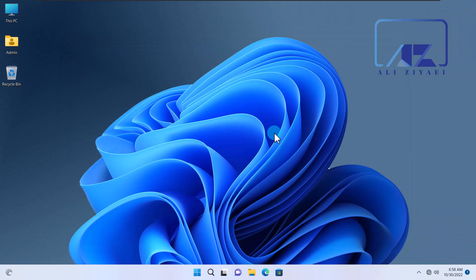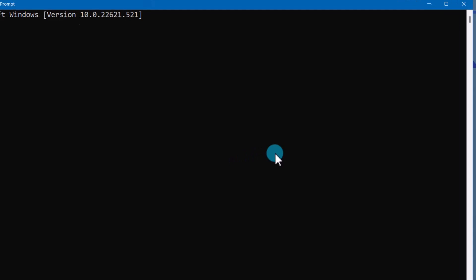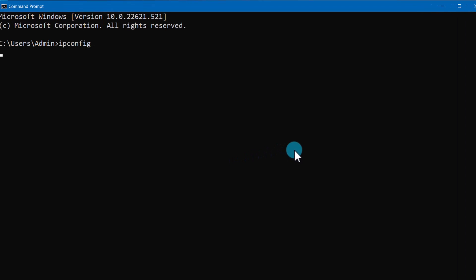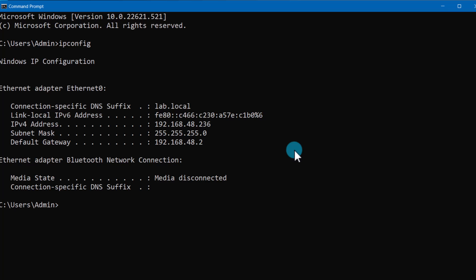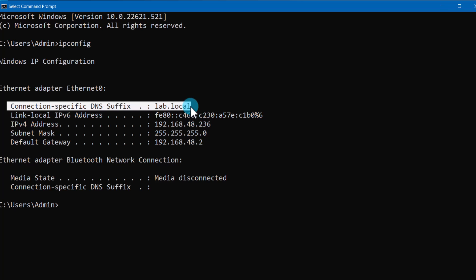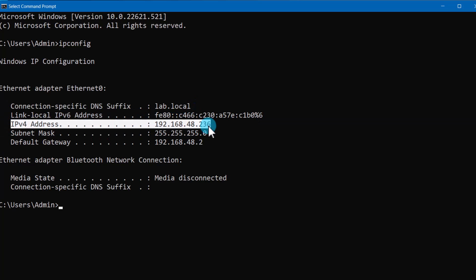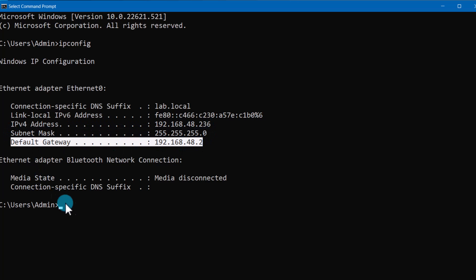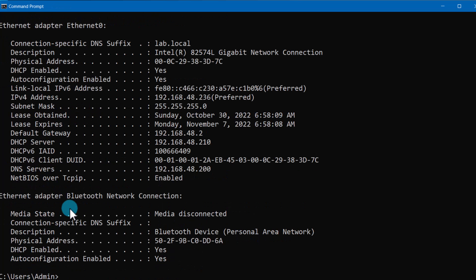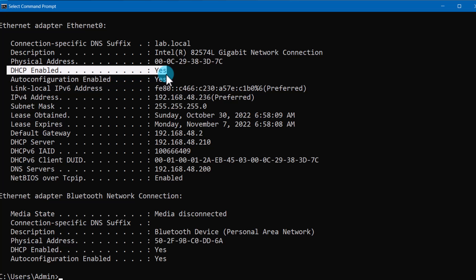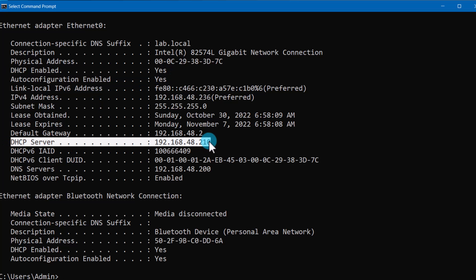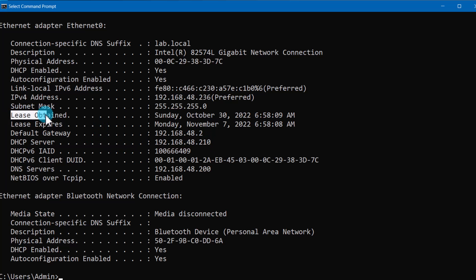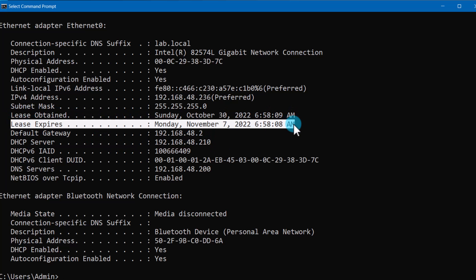Now that we have a DHCP server on the network, let's go back to the client and check its IP status. From the client computer, open the command prompt and type 'ipconfig'. You can now see the client has a new IP address from the range you defined for your scope. The connection suffix is set to your domain name and a default gateway has been set. Type 'ipconfig /all' to see more detailed information — you can see the client is set to receive IP from DHCP, the IP address of the DHCP server that leased the IP, when the IP was leased, and when it will expire.